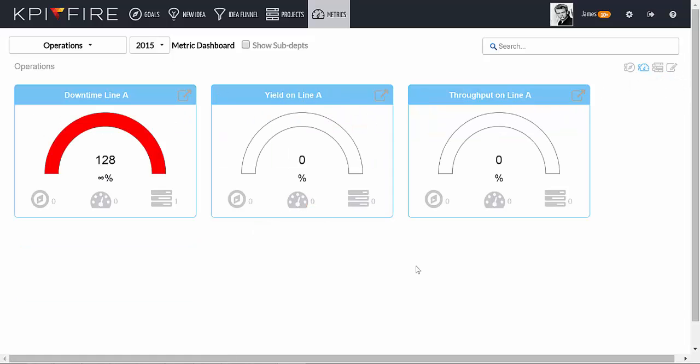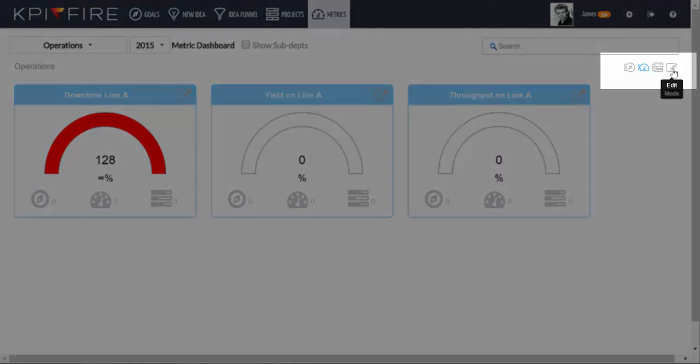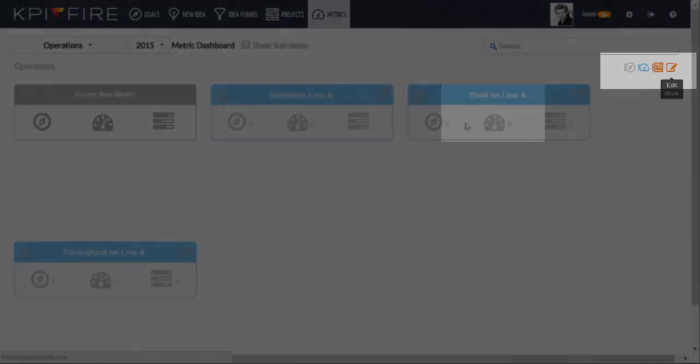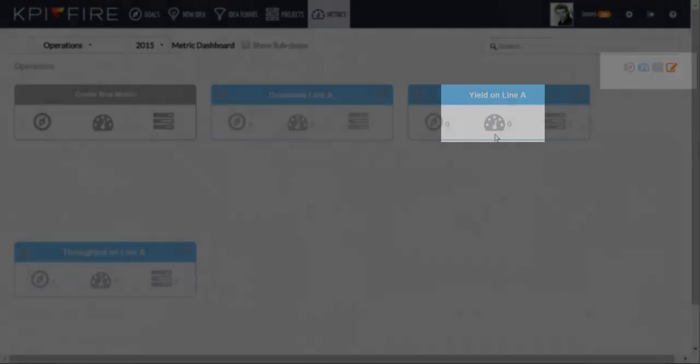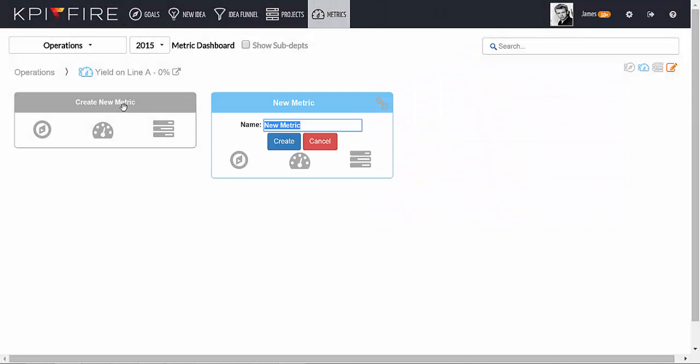Once you've created metrics, you can also create submetrics whose values will roll up to their parent metrics. In Edit Mode, drill down under the metric that you want to create submetrics for, and create metrics below that metric.